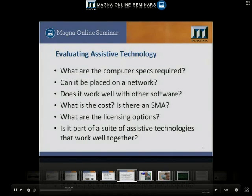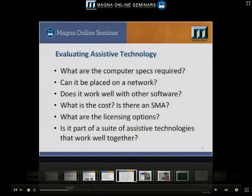It's important when you're looking at assistive technology that you use a process for evaluating what assistive technology you need. First of all, you want to find out what the computer specs are required for that technology.